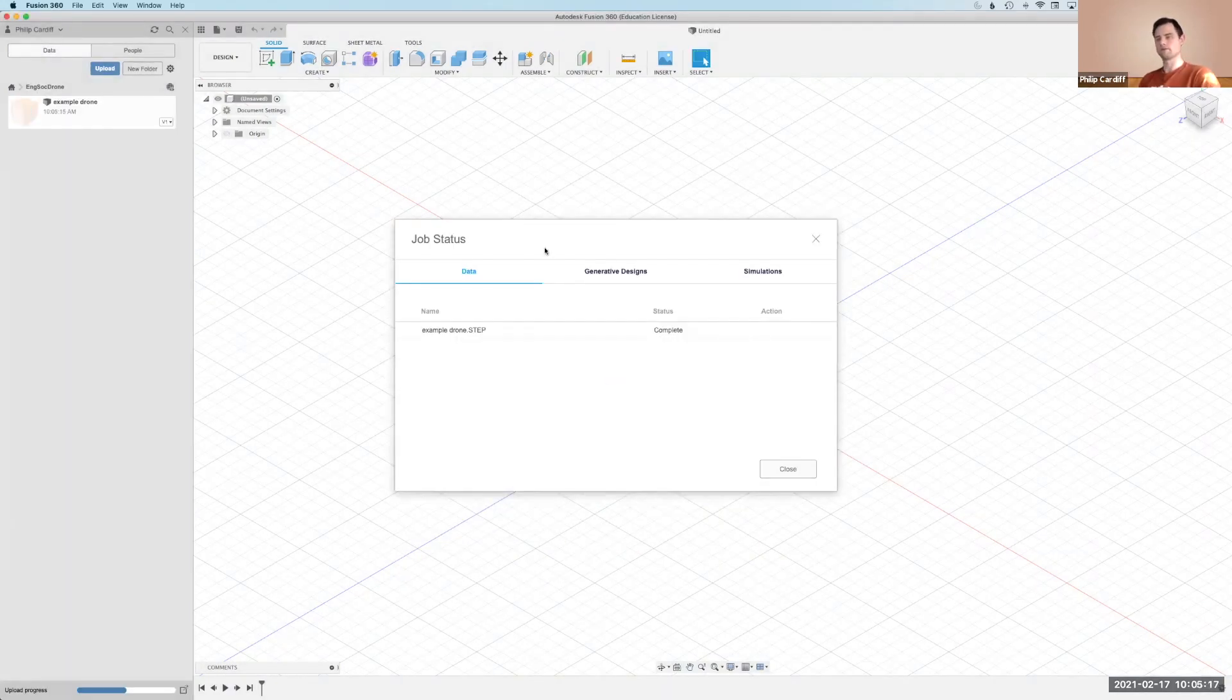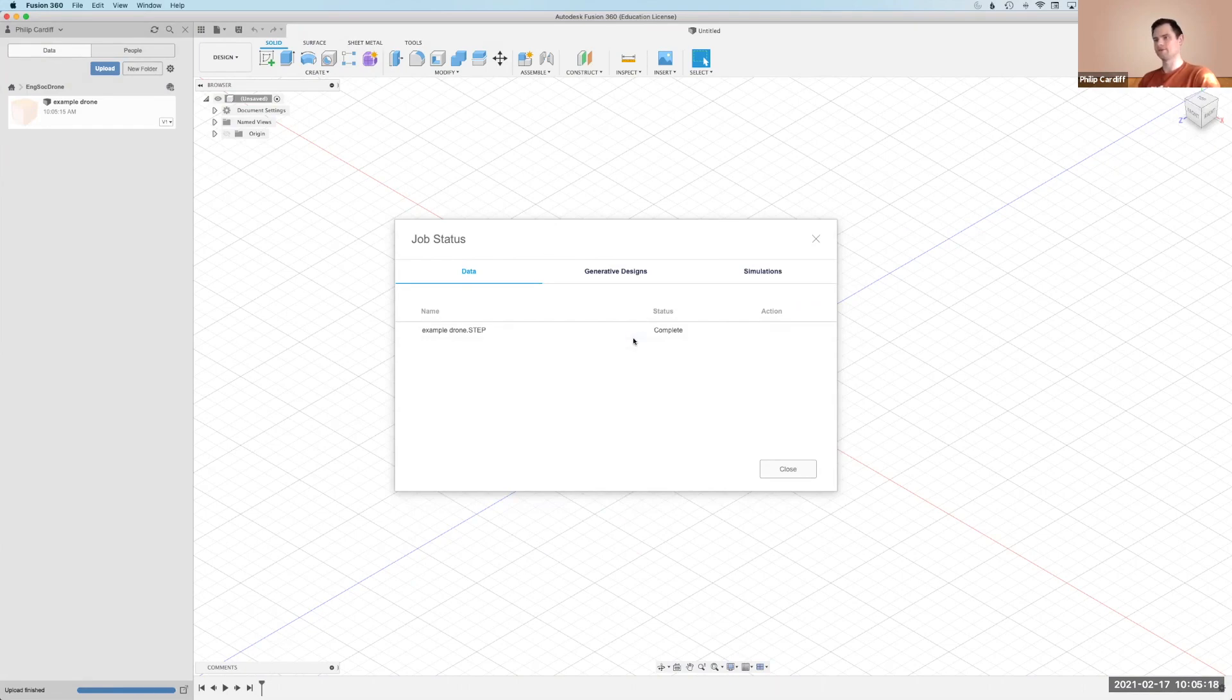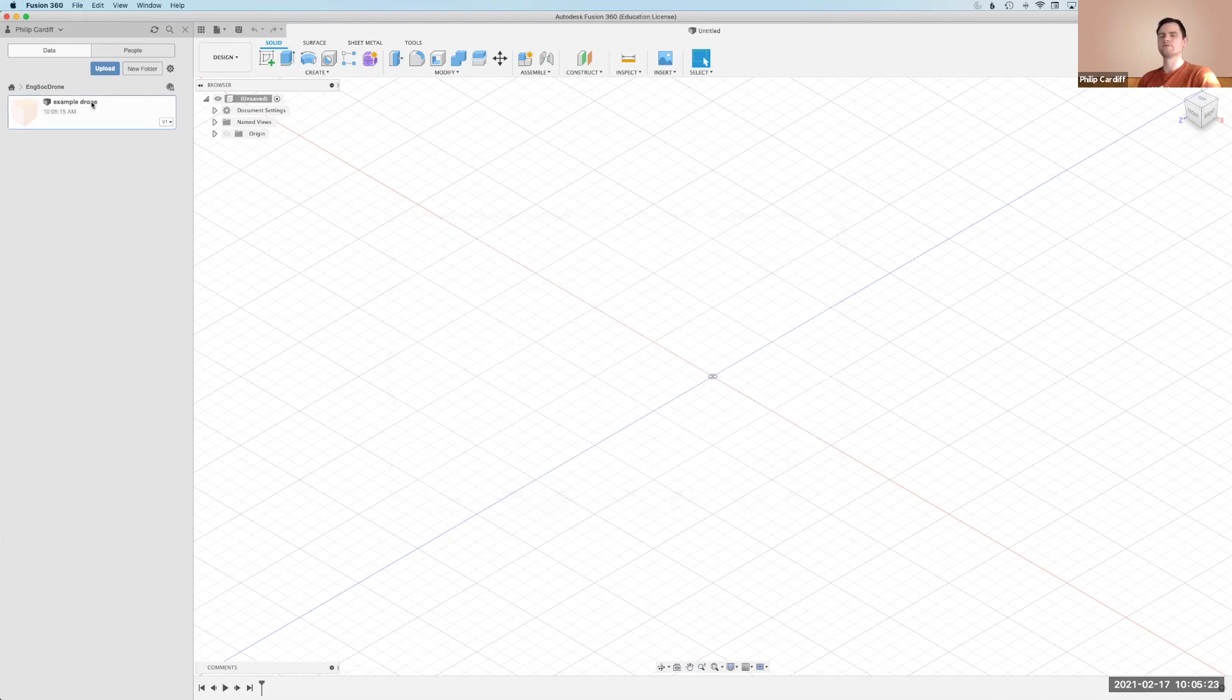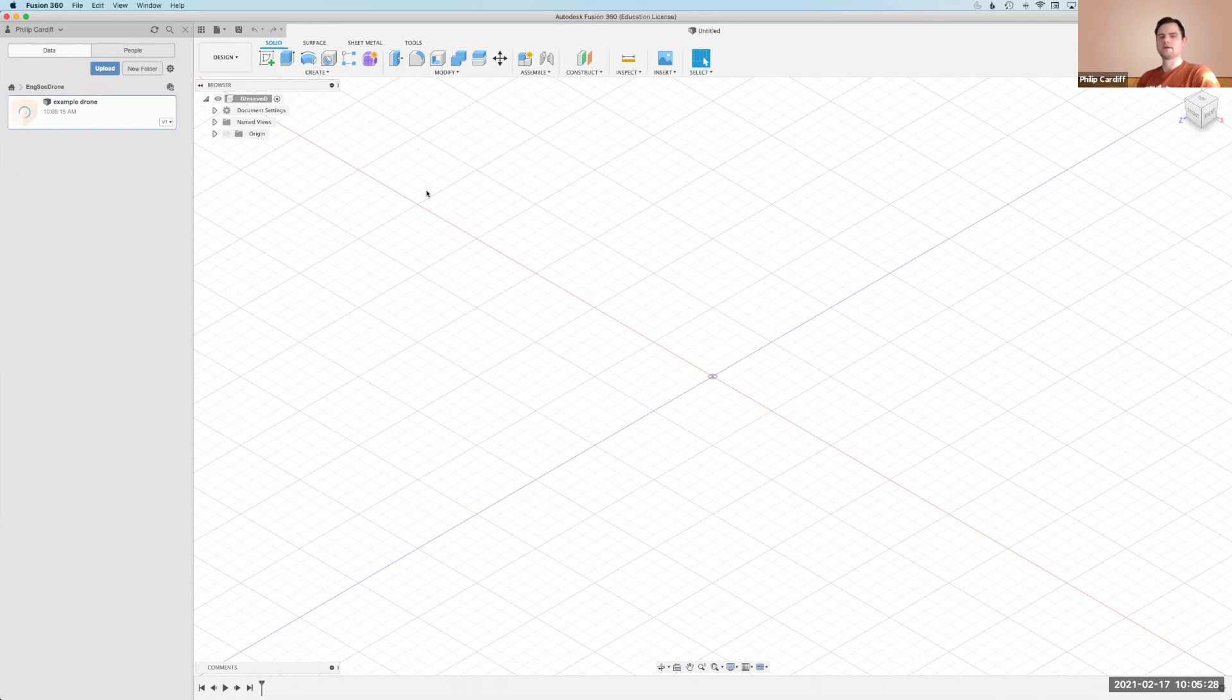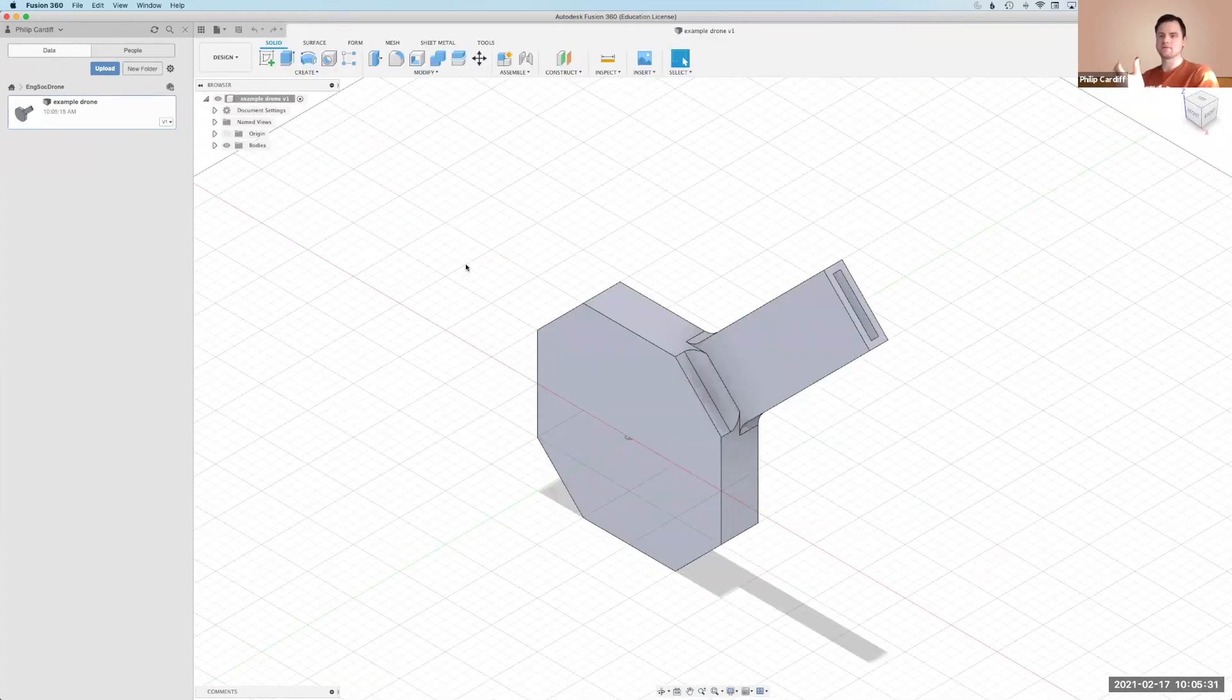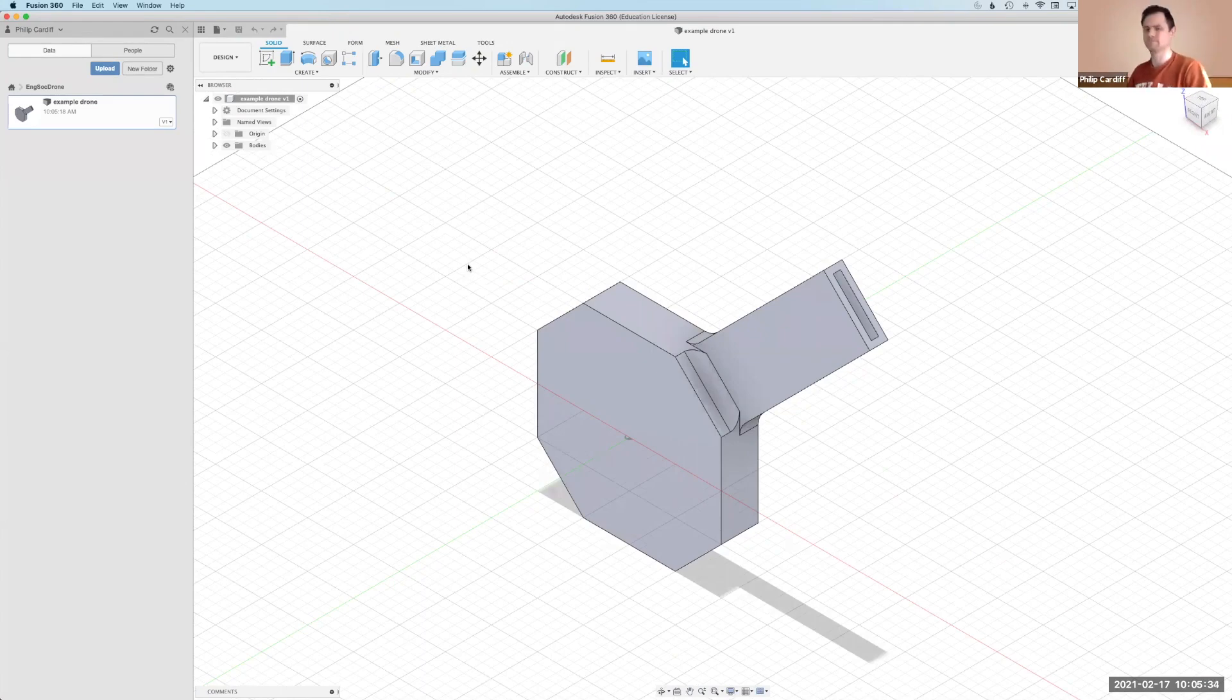Okay, finally it's uploaded so I can close this dialog box and I'll see my drone over here. So if I right click on that and click open, it will open that CAD model here in the window. You could just create this here and now but someone else created it for me.